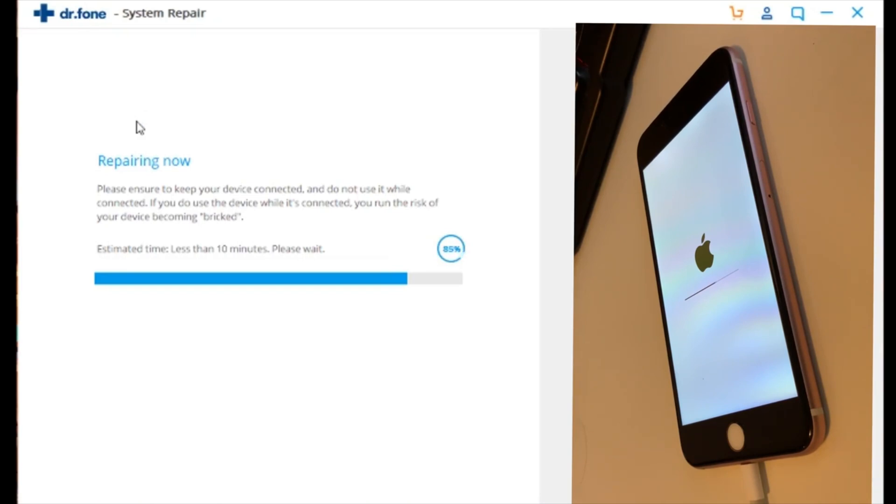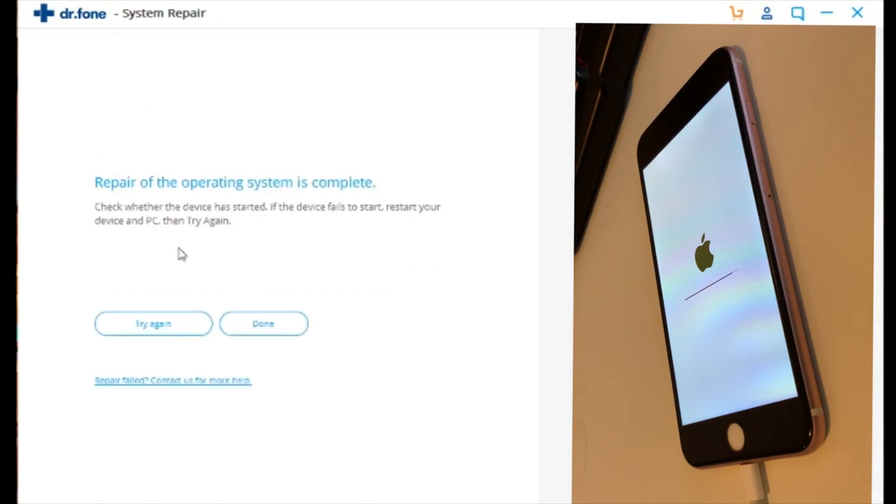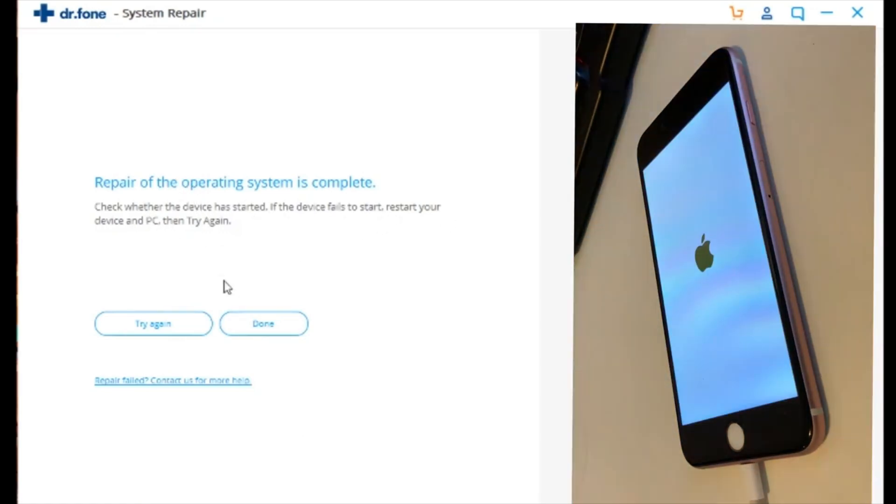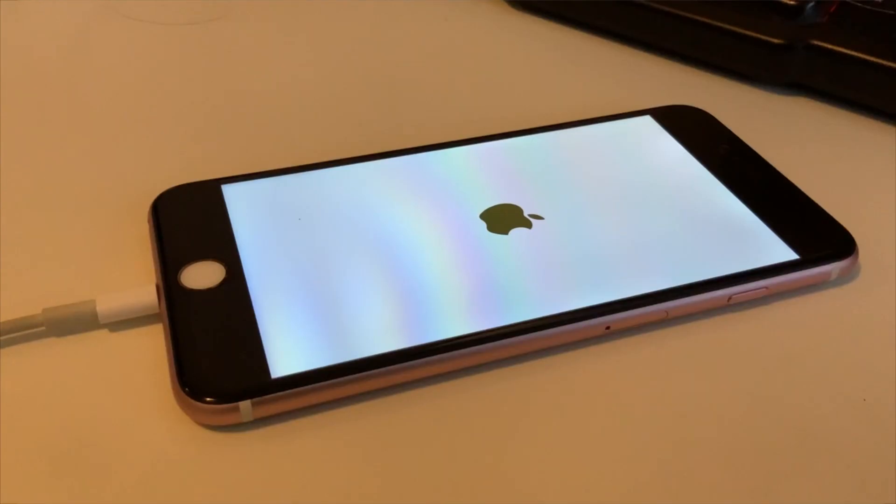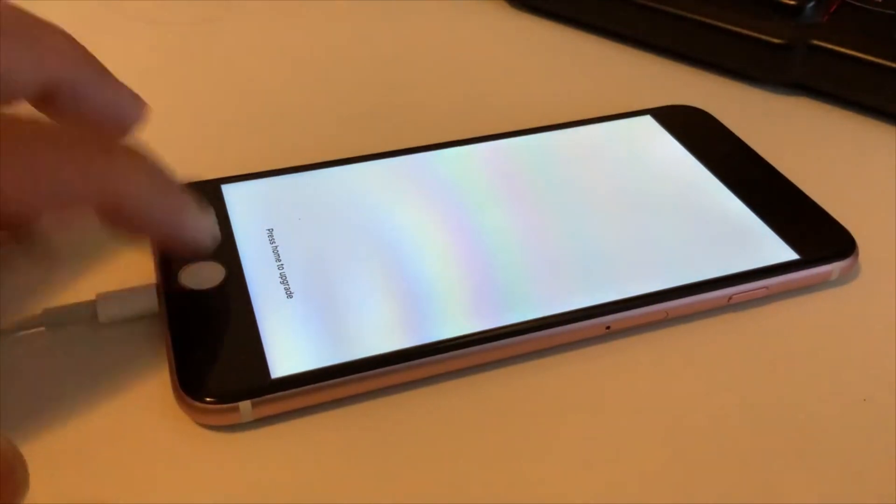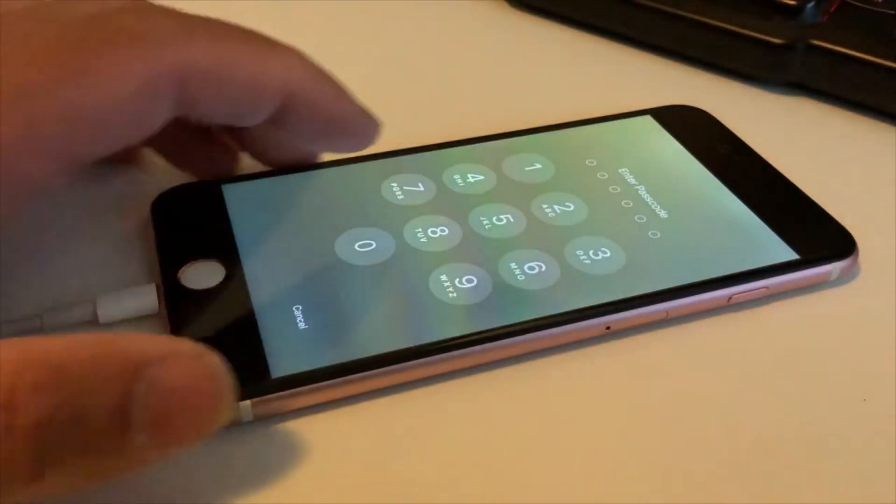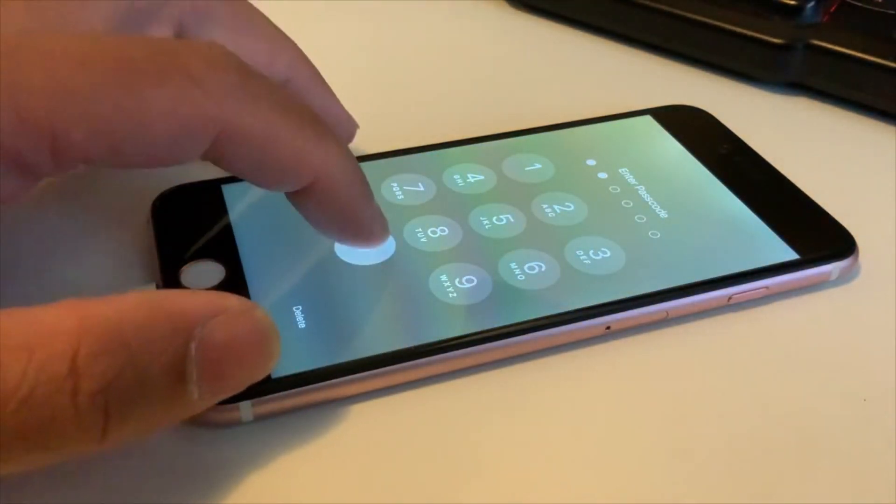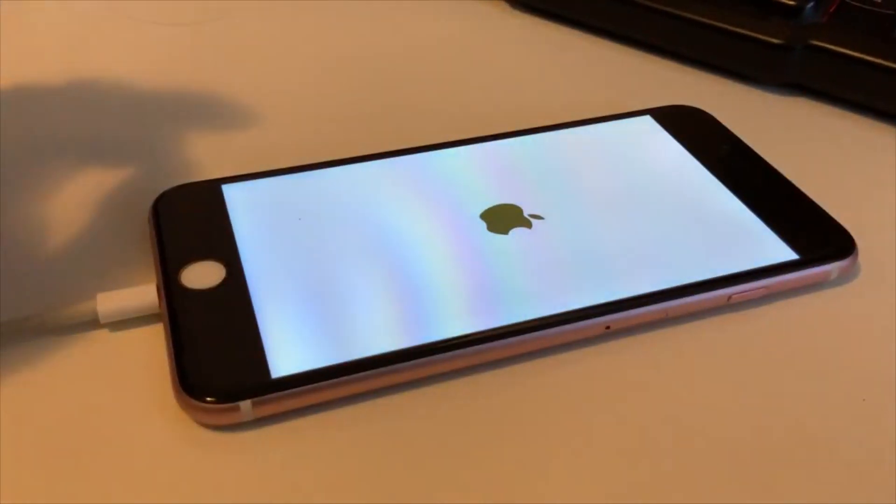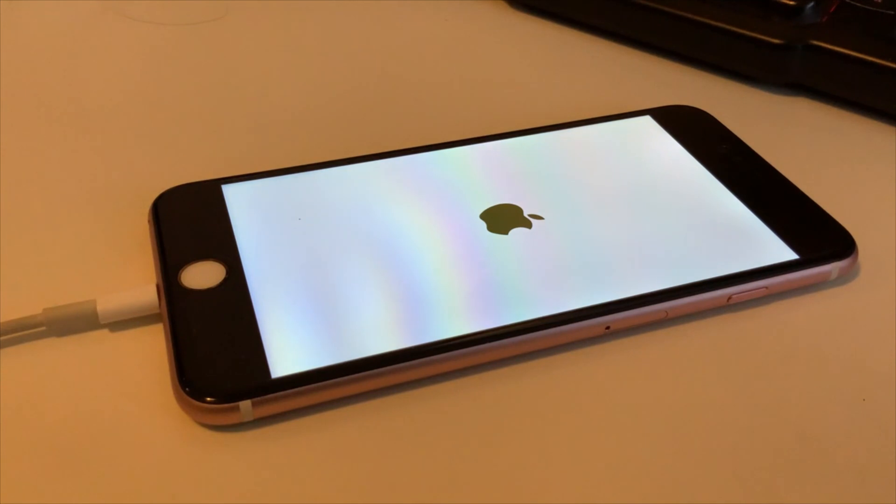And there you go, we're pretty much done here on the repair. So once you're all done on the program System Repair, you can close that, press Done, and then you can go ahead and close that. Now we're going to focus more of our time with our phone. As you could see here, it's just starting up and it says press home to upgrade. Just go ahead and do that, punch in your passcode, and then it'll go through the rest of the update.